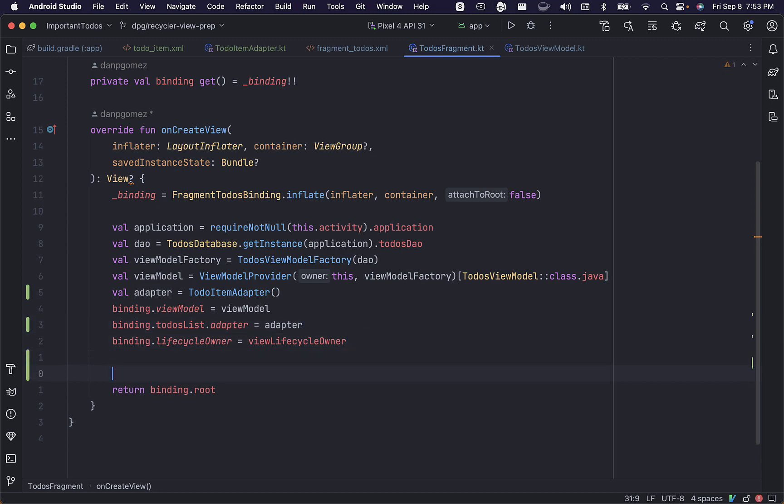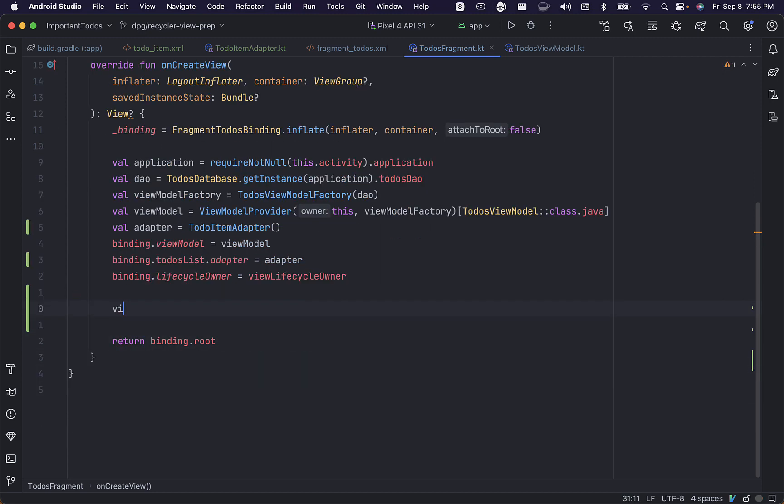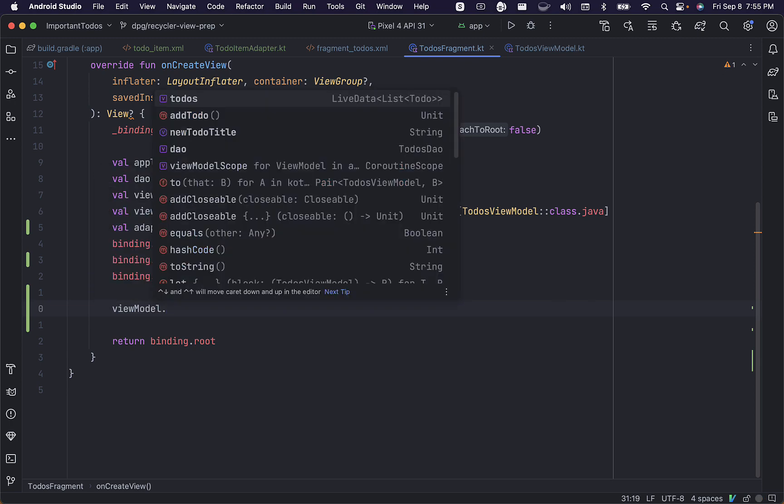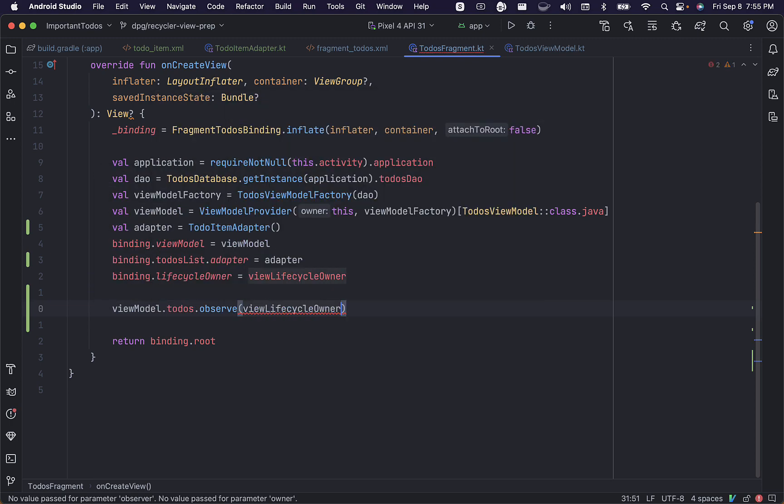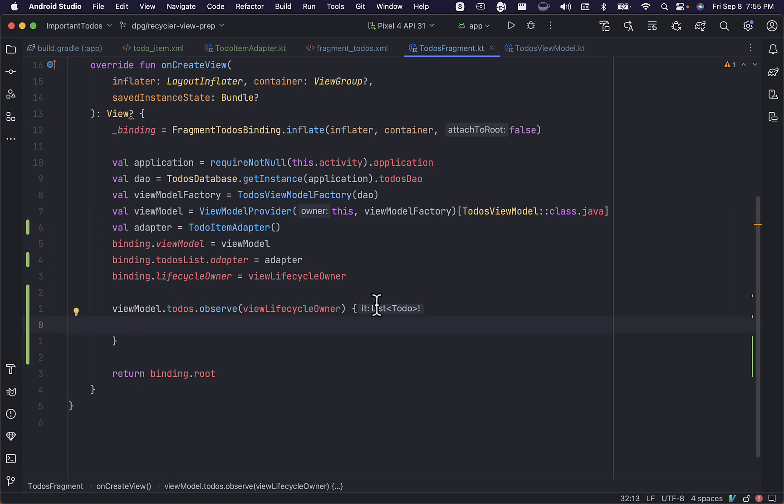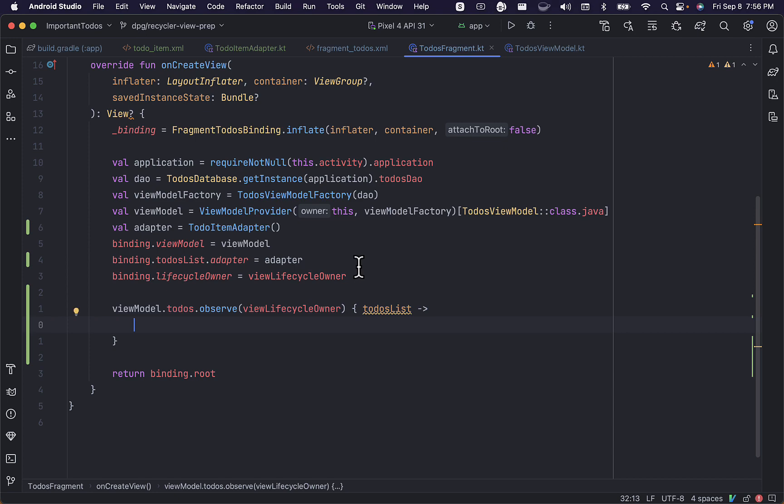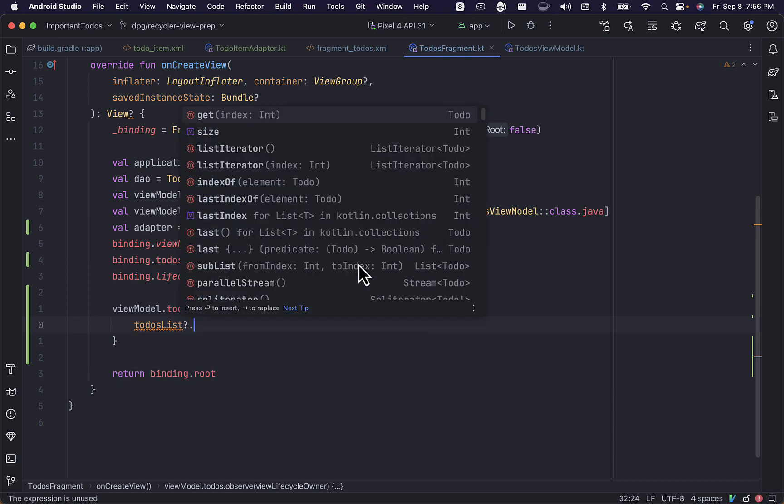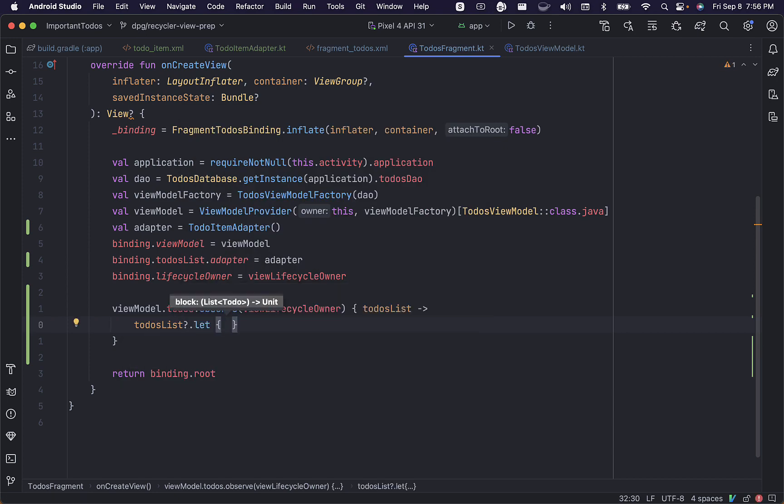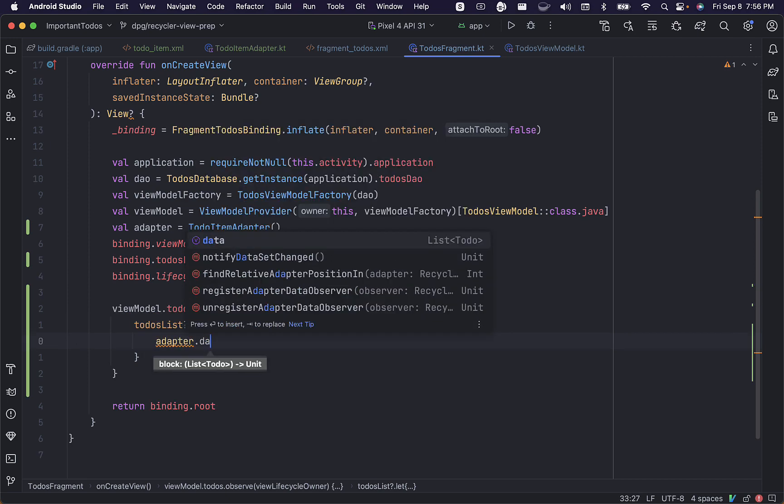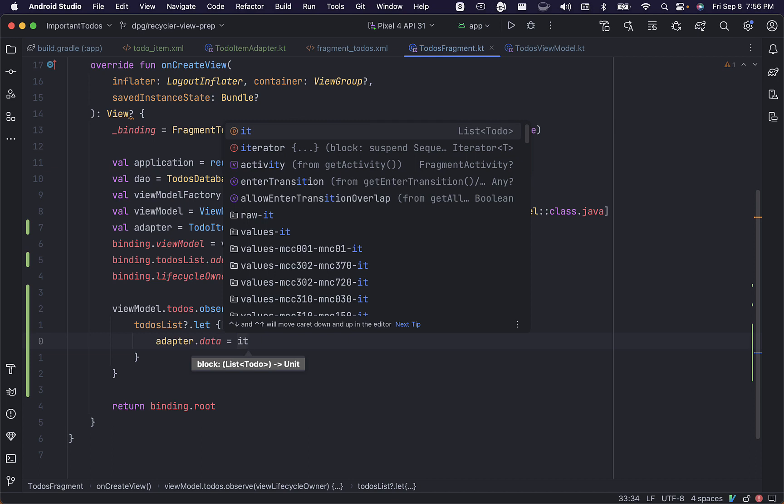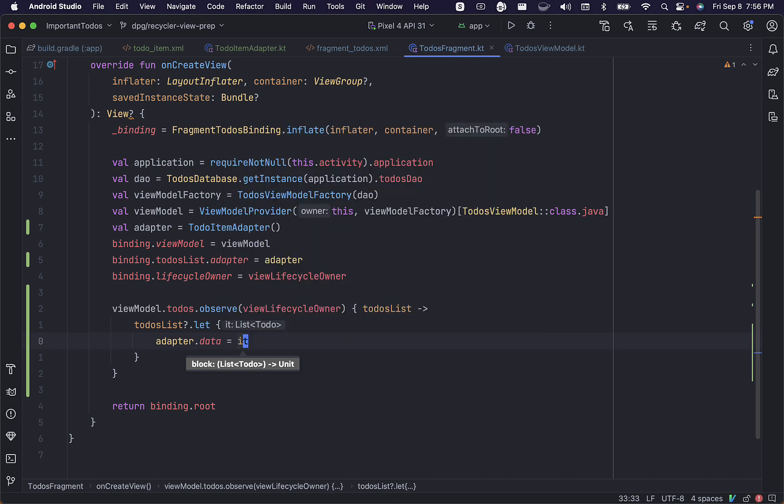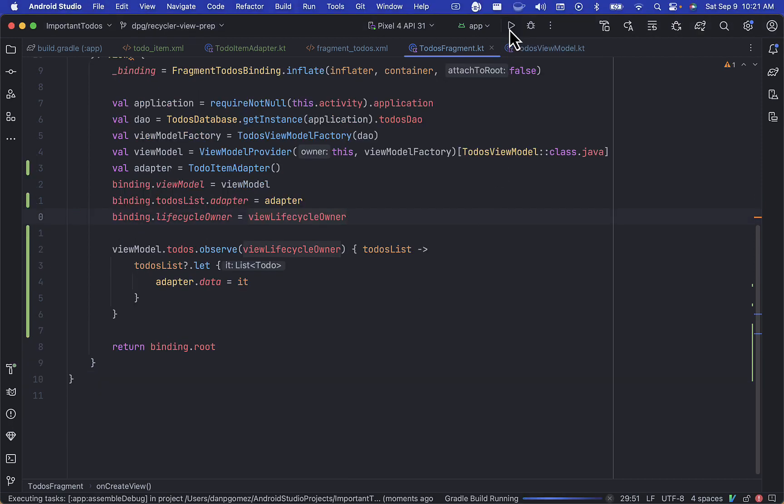Let's switch over to our fragment file. Here we can call the to-dos property from our view model and observe it. We can say any changes to our to-dos list, it's nullable, so we'll use a let scope function, and we'll update our adapter's data with it. And now any changes to our to-do list from our database will get reflected in our recycler view.